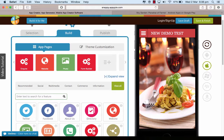Hi guys, this is RC from AppyPie, and today in this tutorial we would be learning about the deep linking feature that we have very recently introduced to AppyPie. This is a great new feature to promote all your existing apps, so if you have an existing app on any of the play stores like Google or iOS, all you need to do is add that to your new app so that users can access it.